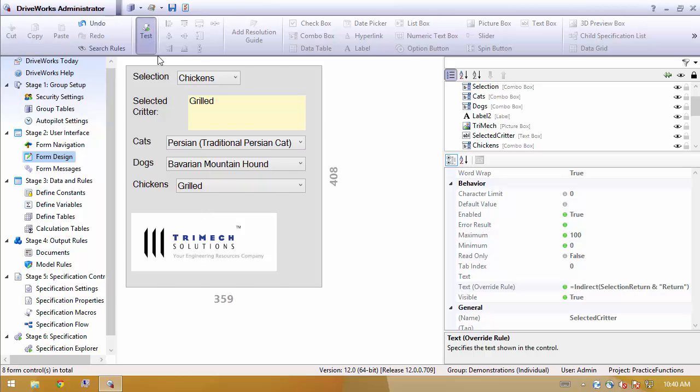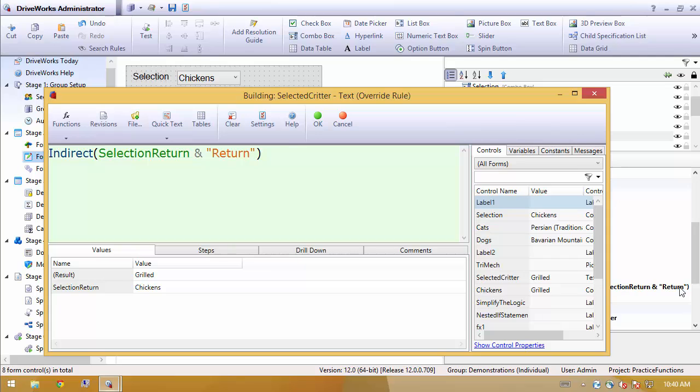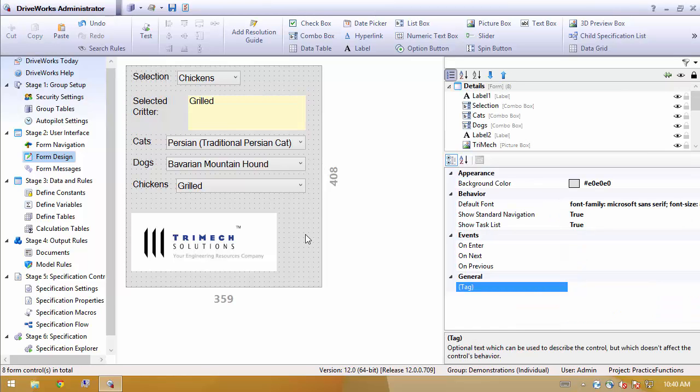And not a single if statement required. All I'm doing is using the indirect function to combine words and then tell it to compute that. Hope this gives you some ideas to play around with to avoid some of your nested if statements when a simple function could suffice.